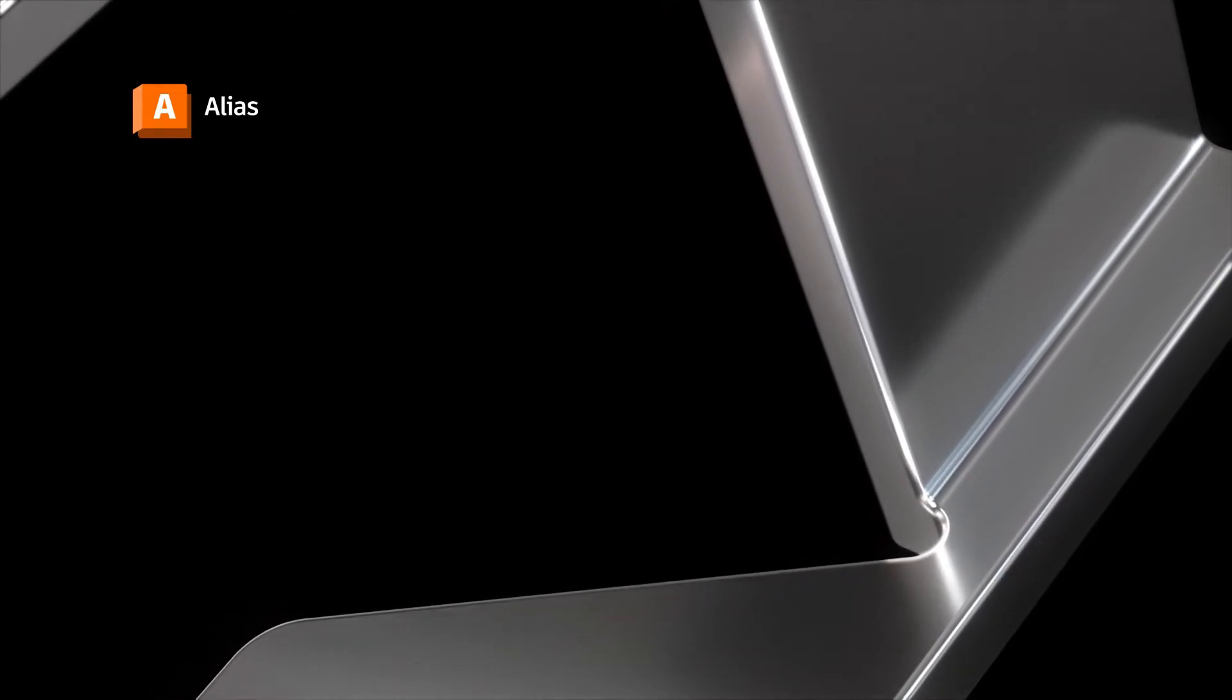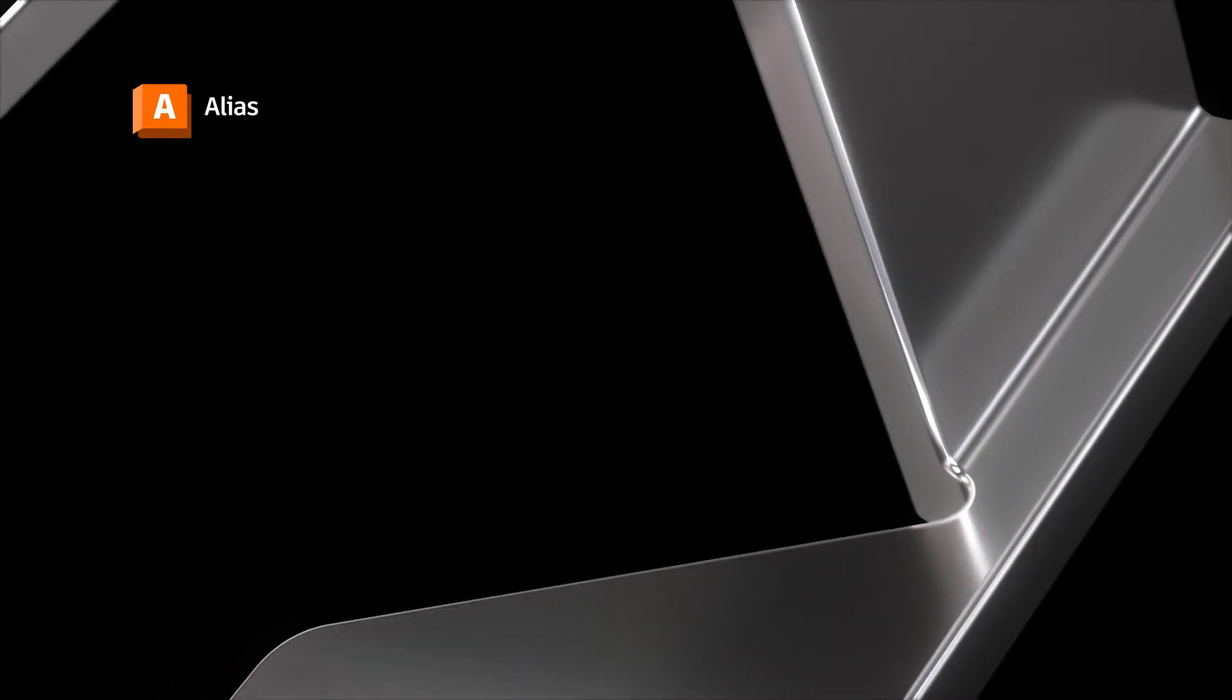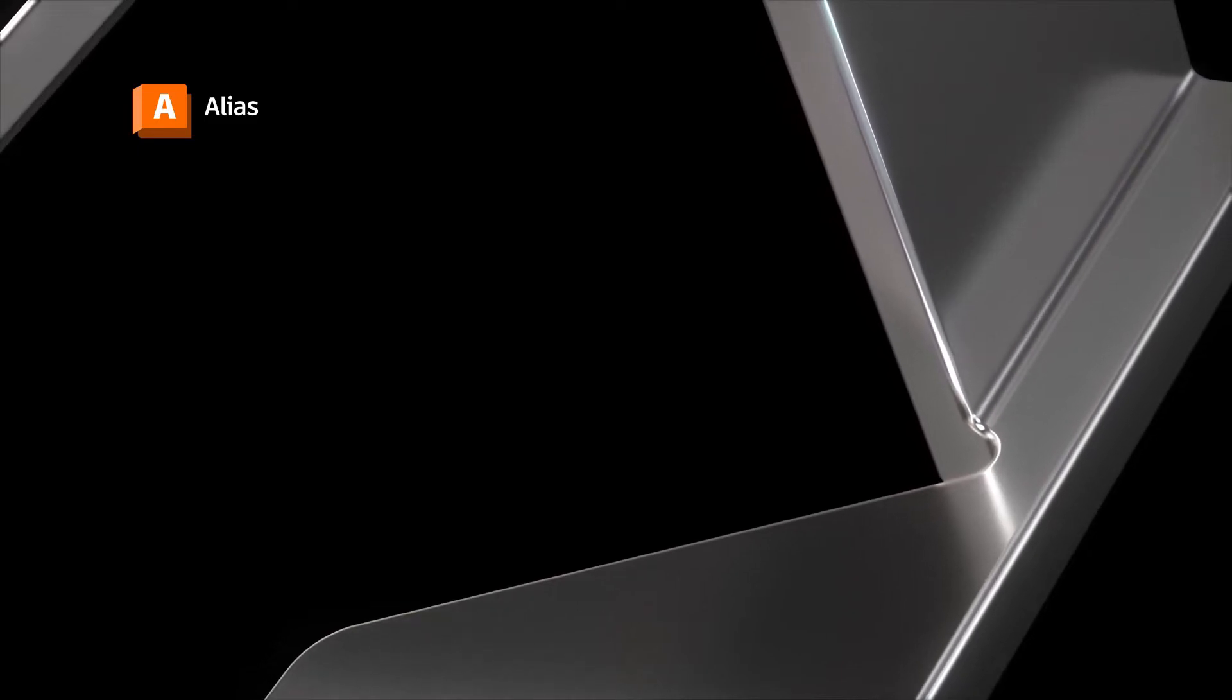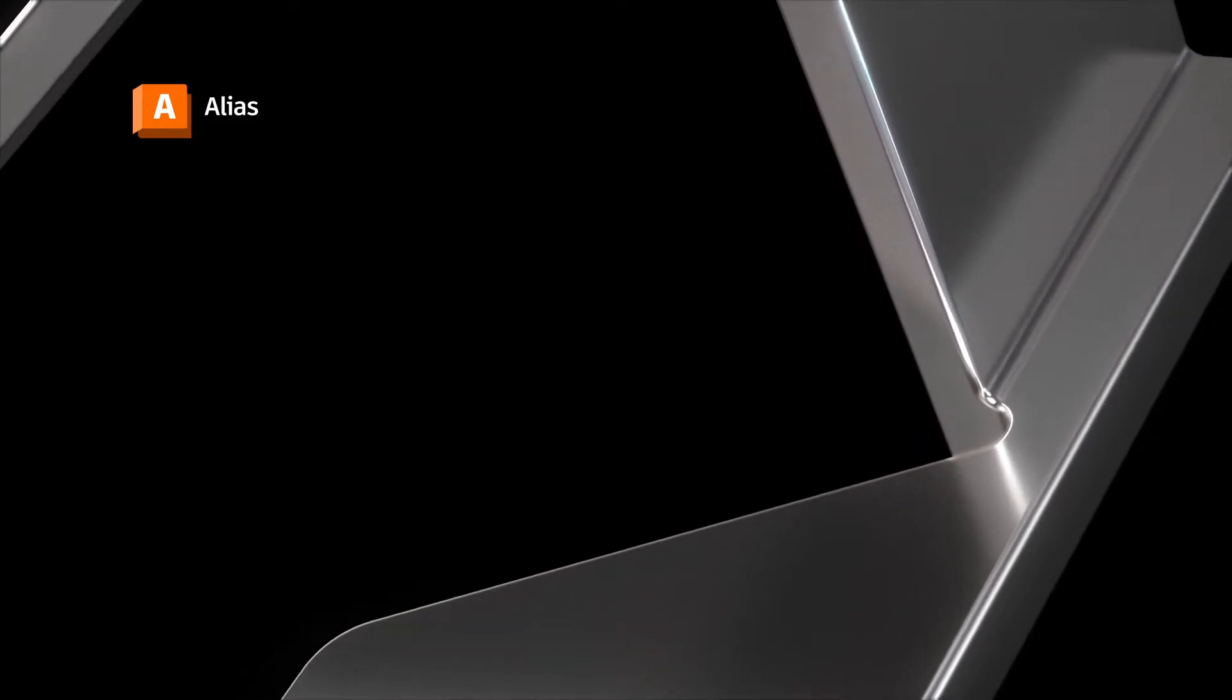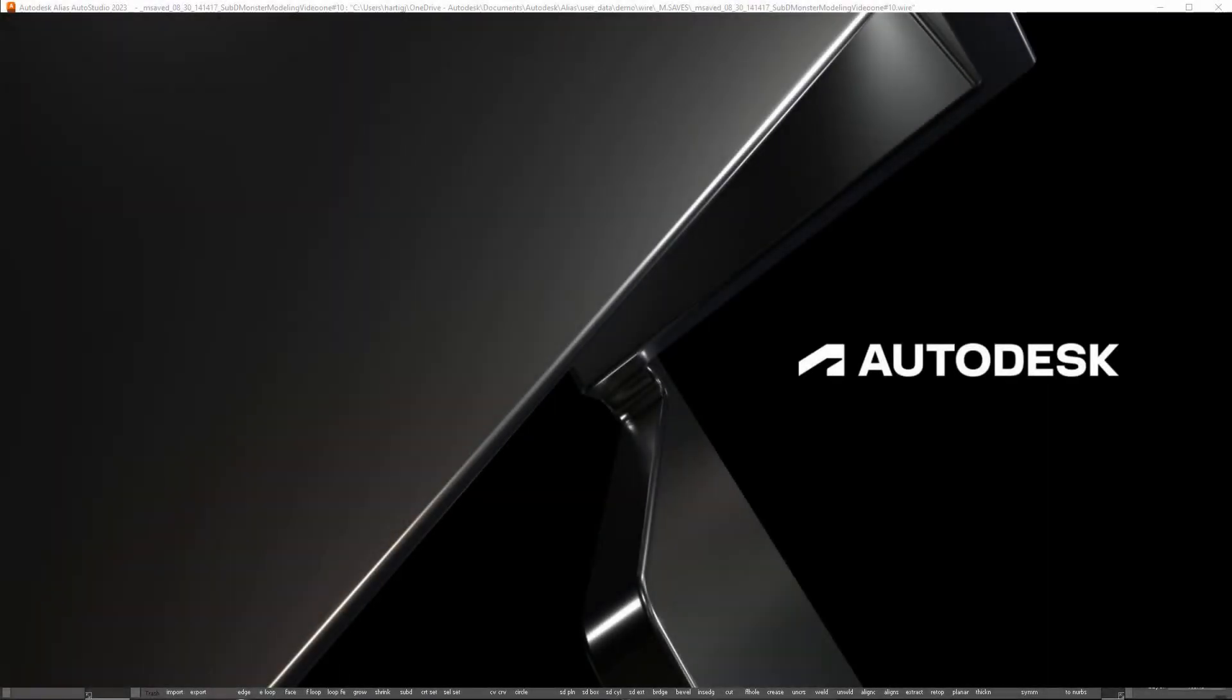Welcome to Intro to SubD Modeling Part 2. I'm John Hartigan. I'll pick up with modeling some legs for our monster. In addition to using some familiar tools like extrude and insert edge loop, we'll also use crease.